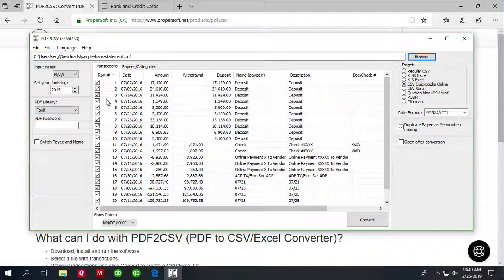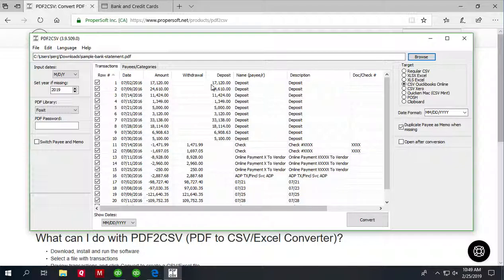Review transactions before converting. Make sure that dates are correct, amount is correct, withdrawals in correct places, deposits in correct places.